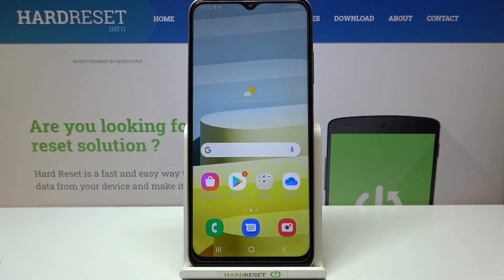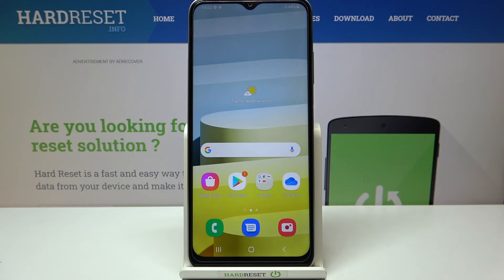So actually this is it, and this is how to change the screen timeout in your Samsung Galaxy A03s. Thank you so much for watching. I hope that this video was helpful and if it was, please hit the subscribe button and leave a thumbs up.